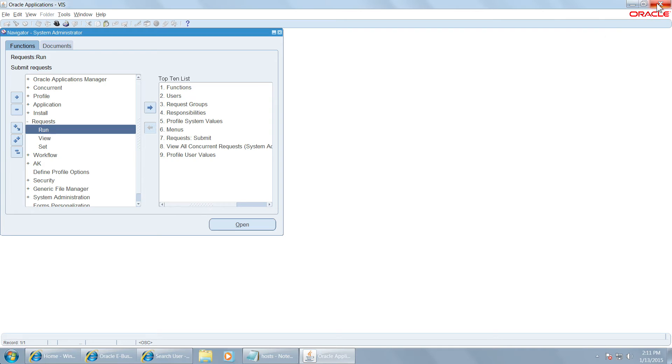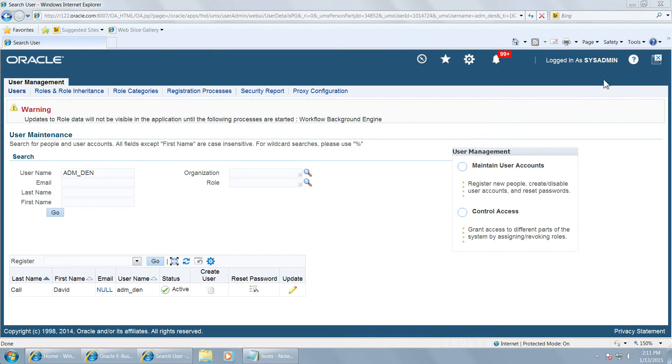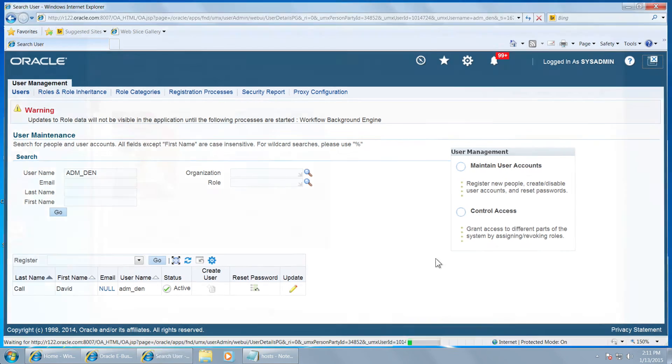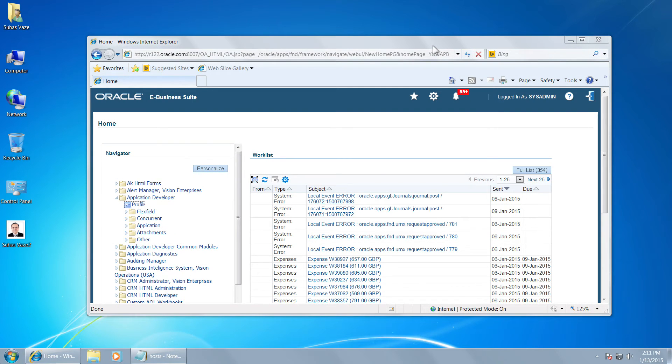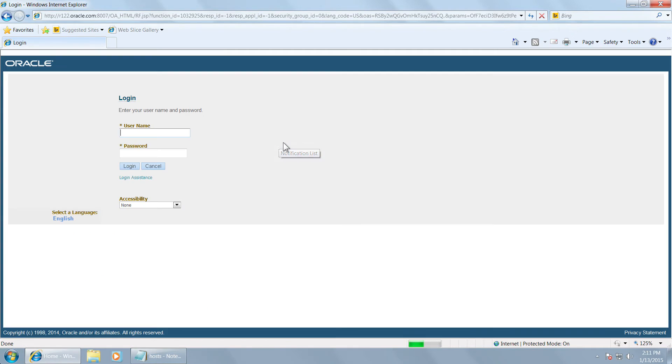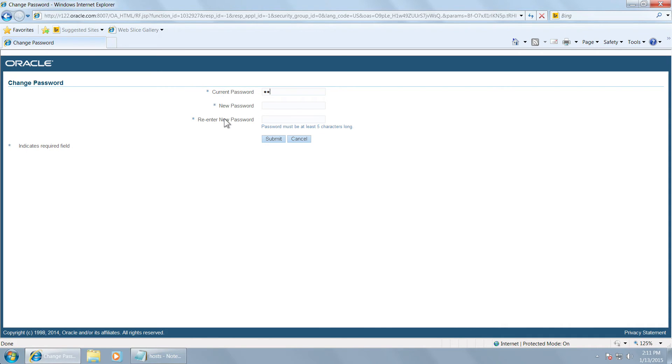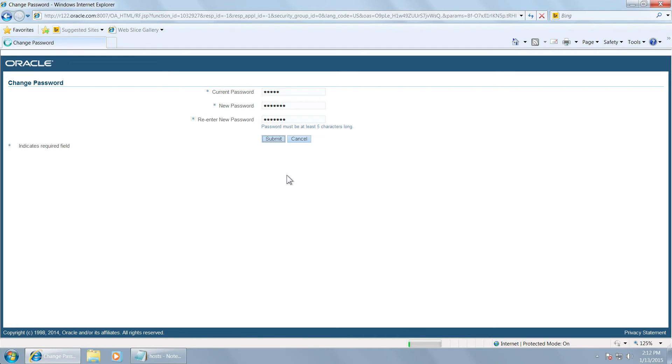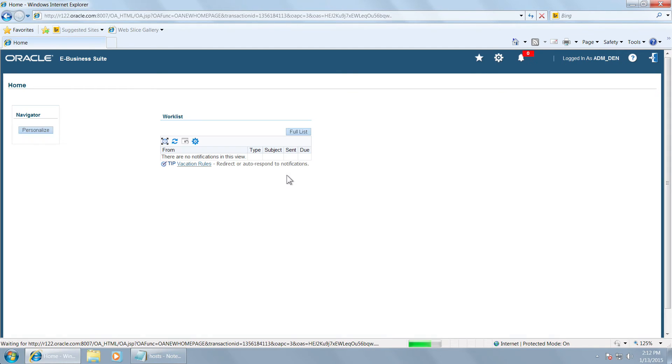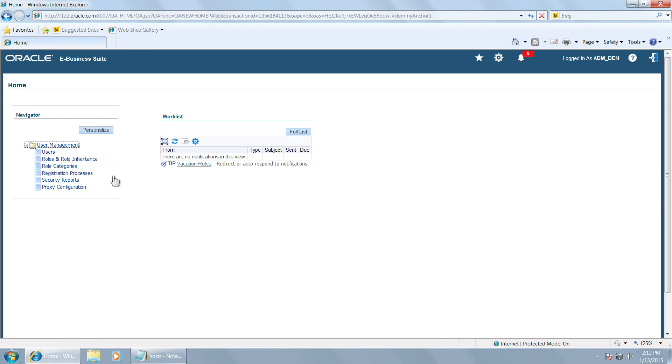Now we are exiting sysadmin and we will log into the local administrator. Let us login as the new administrator, adm underscore den. This user was already created through system administrator with a temporary password. So this is the first login for this user. You will have to change the password and say submit at the time of first login. When this user was created, there was no responsibility attached to the user. The user management responsibility is attached to this user automatically by way of assigning these roles.